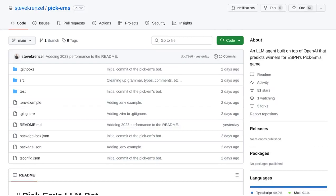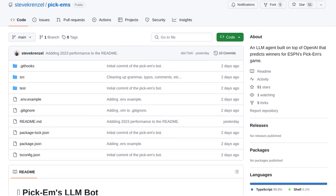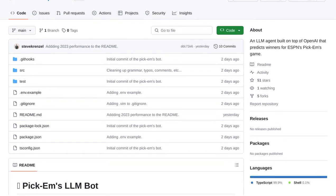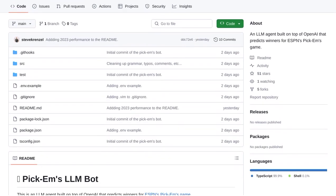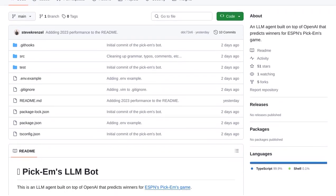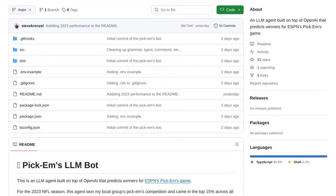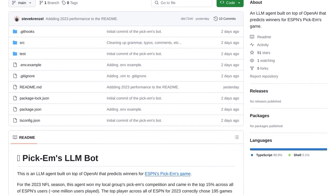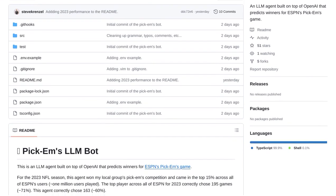Hey there, sports fans! Today, we're diving into the world of artificial intelligence and sports prediction. Get ready to meet the NFL Pickhams LLM bot, an agent built on OpenAI that's taking the guessing game out of predicting winners in ESPN's Pickhams game.